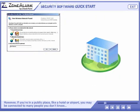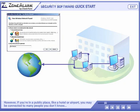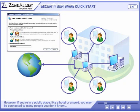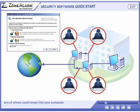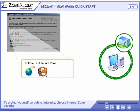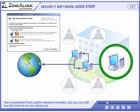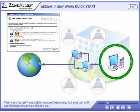However, if you're in a public place, like a hotel or airport, you may be connected to many people you don't know, any of whom could break into your computer. To protect yourself on public networks, choose Internet Zone Security. You're protected from public network intruders, but you can still use the Internet as you always do.